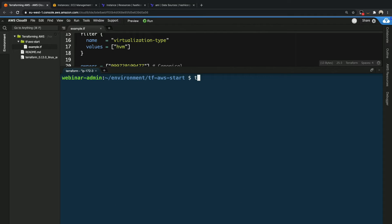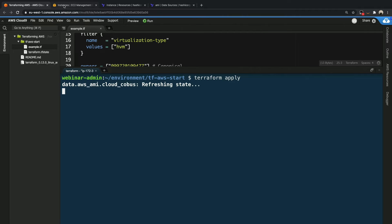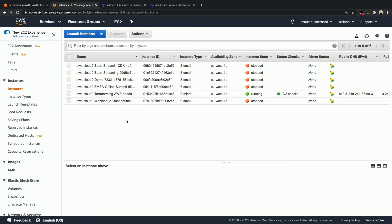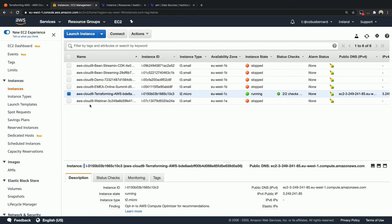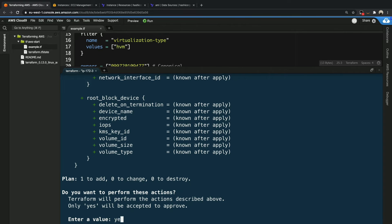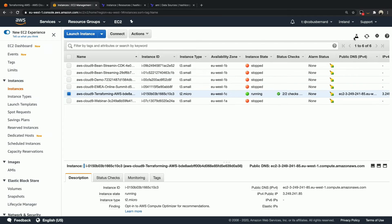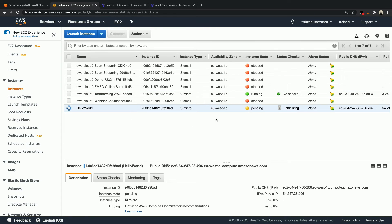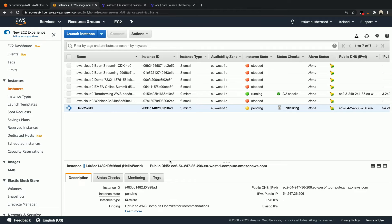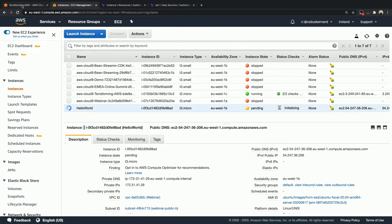Now all we do is say terraform apply, and while this is running I'm going to jump to the AWS console for EC2 instances. When you run apply it shows you the output of what it wants to apply and then asks you if you want to apply it — in our case we say yes. Now if we go back to our EC2 console and refresh, we can see there is a new instance currently spinning up — a T2 micro. If we look at the AMI ID in the properties it matches what we saw in the plan output. Terraform was actually able to spin that instance up in 12 seconds.